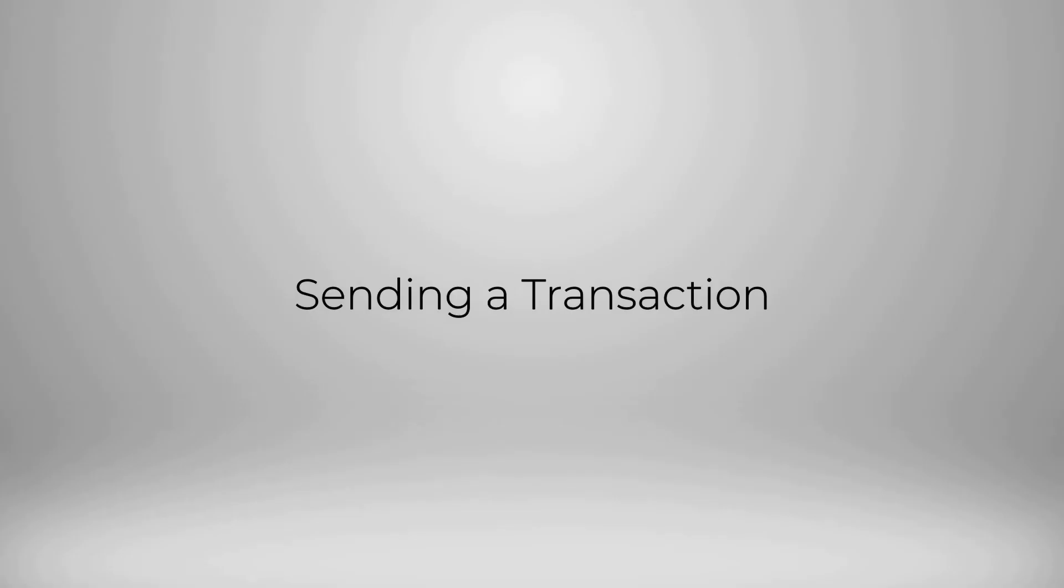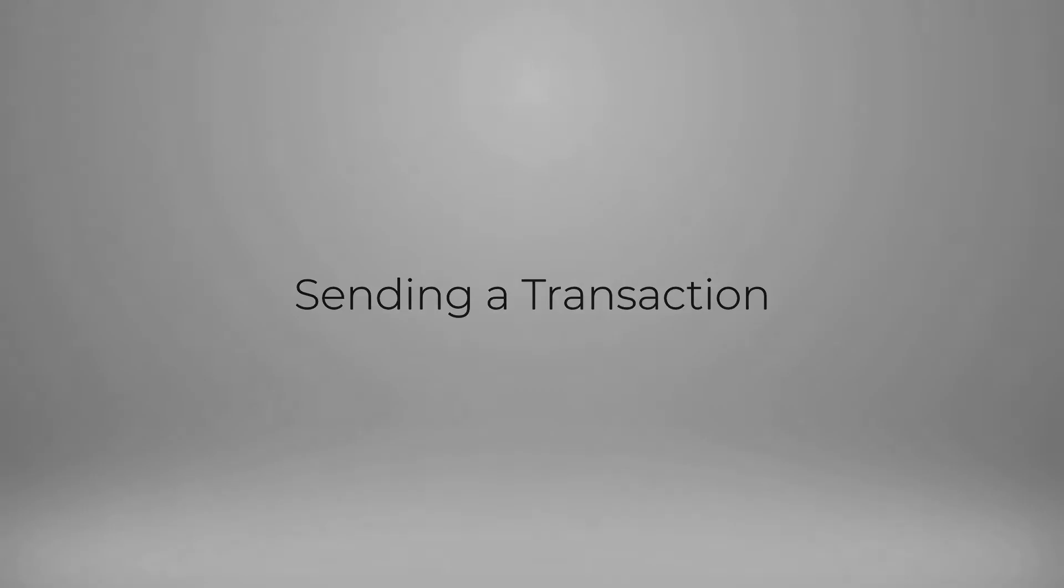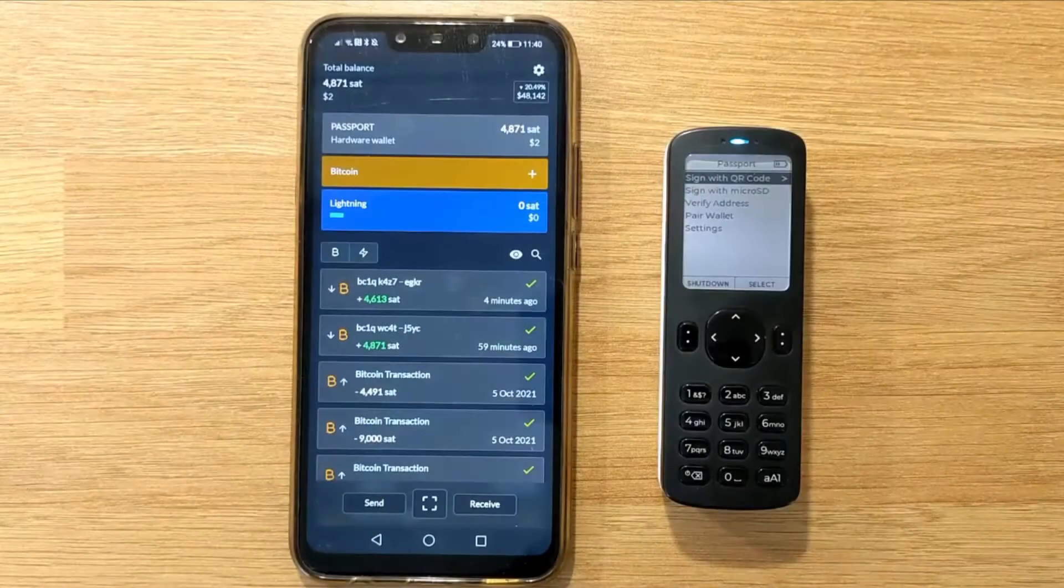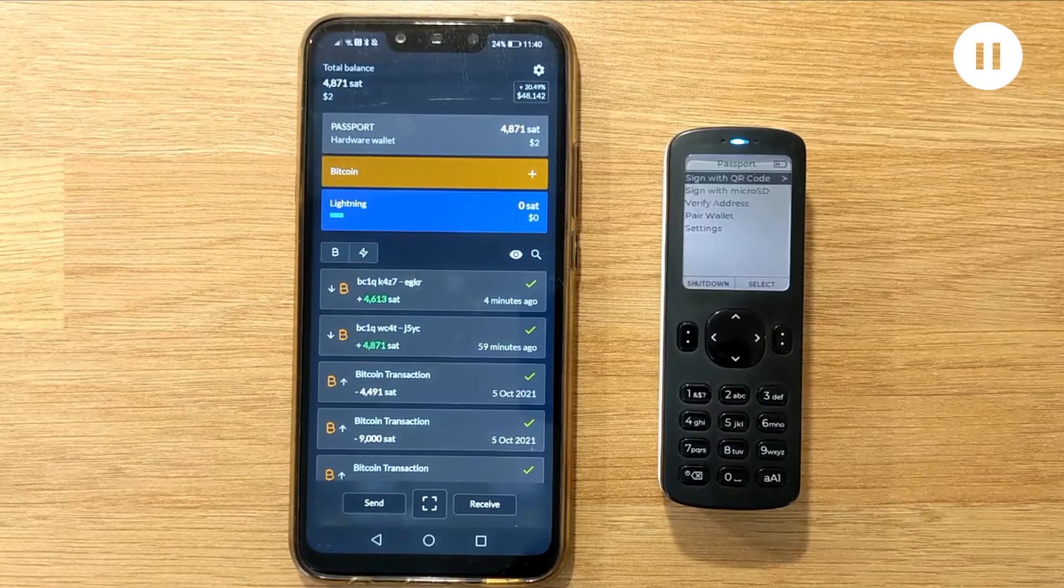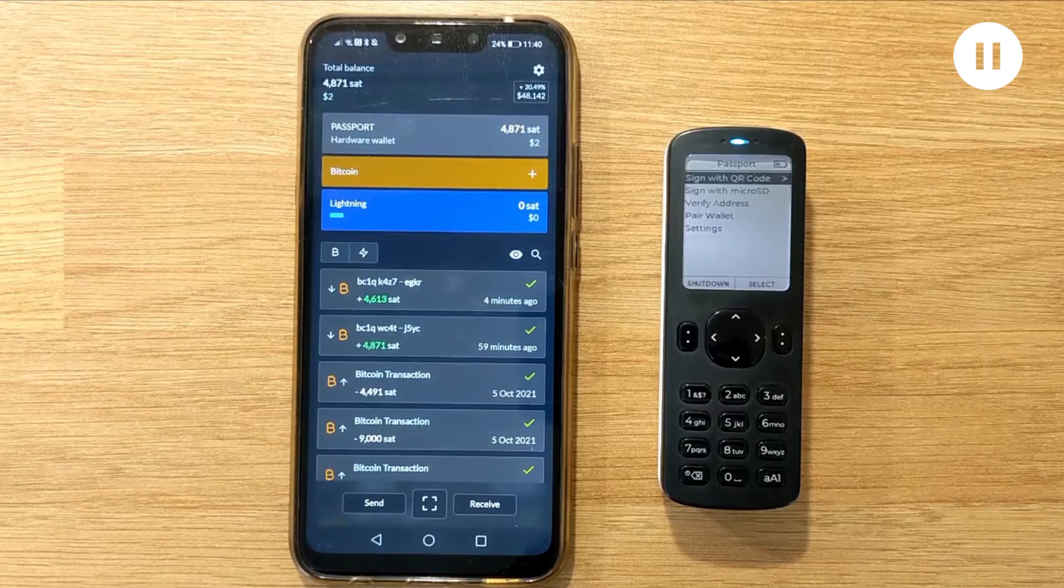Okay, so we've sent some funds into one of our Passport addresses. Now I'm going to show you how you can construct the spend transaction with Simple Bitcoin Wallet and then sign with Passport. It's worth reiterating here that Simple Bitcoin Wallet is acting as a watch-only wallet on behalf of our Passport and does not, on its own, have the authority to spend any of the Bitcoin controlled by Passport.